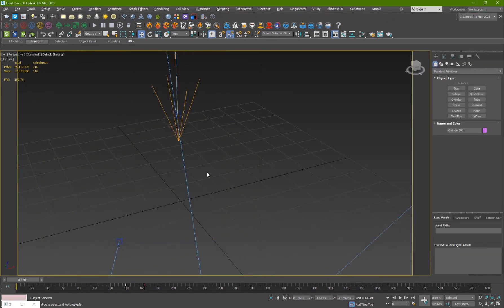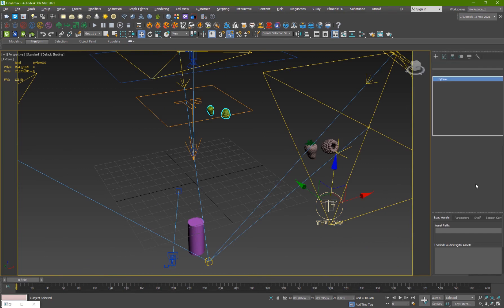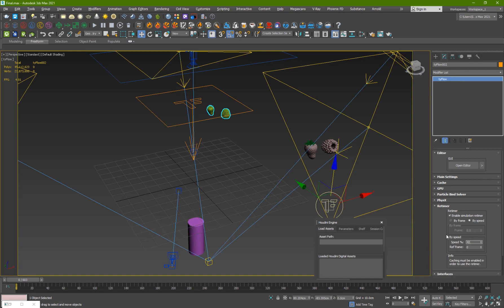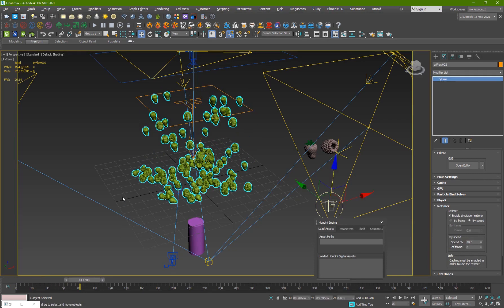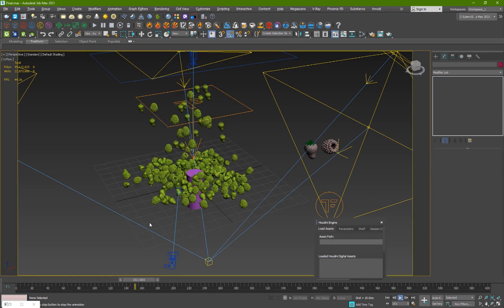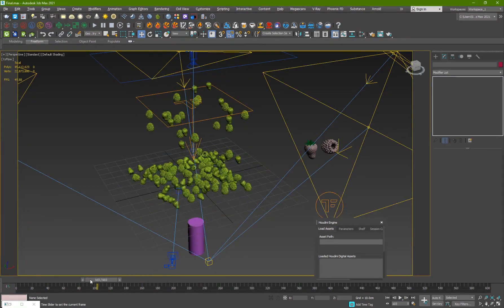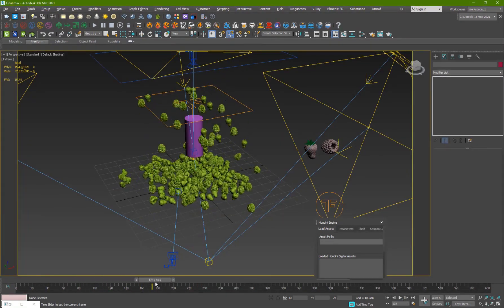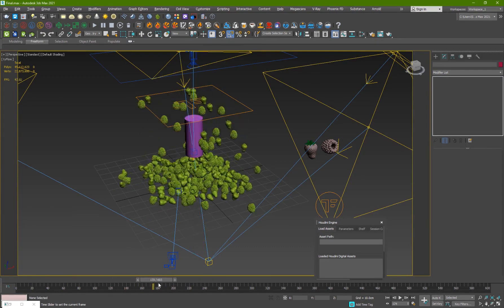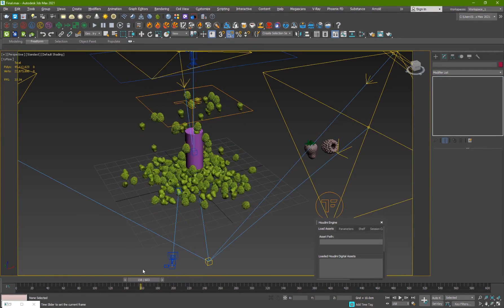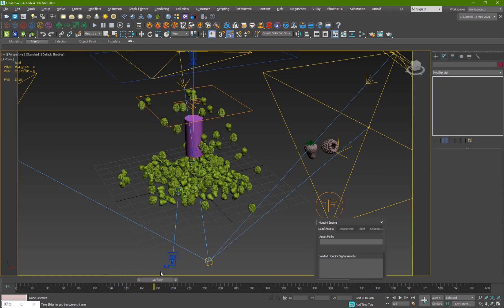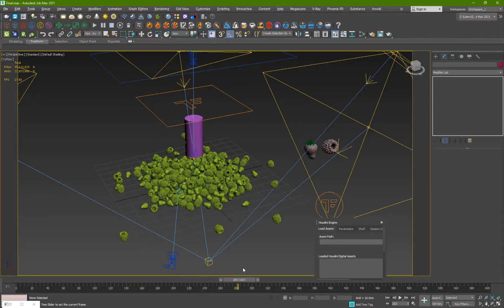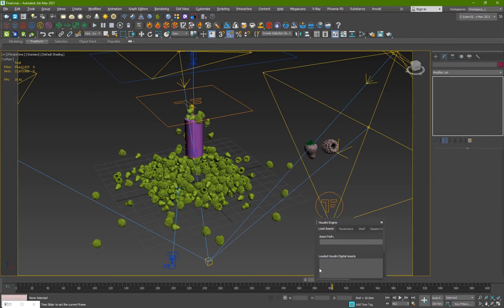Then for the retimer, you can select Tyflow and turn on retimer and set it to by speed. We'll go with 40 and now they'll be 40 percent slower. Here's an interesting problem that happened that I want to show you how to solve. Once you turn on retimer, the collision will not be proper. The collision will be somewhere here.